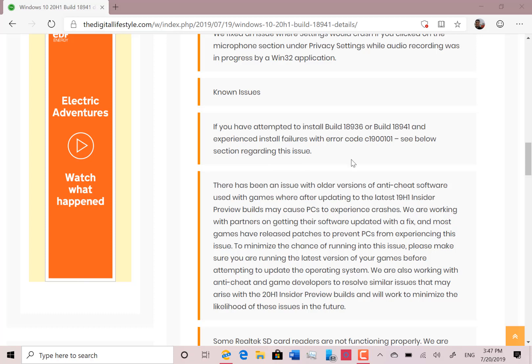There are some known issues with this build. If you're upgrading from the two previous builds, 18936 or 18939, you may get a C1900101 error. Microsoft does have an article and fix on their blog post if you encounter that issue — it involves changing a couple of settings. I haven't run into that at all on the Surface Go.